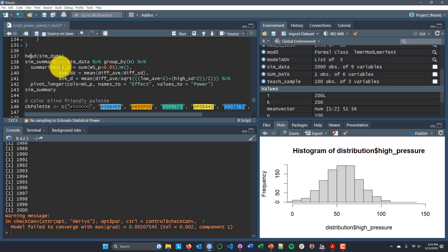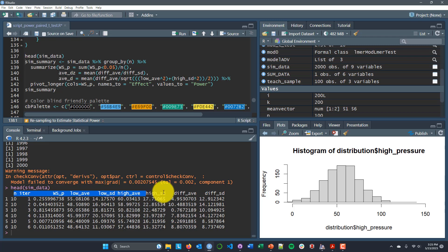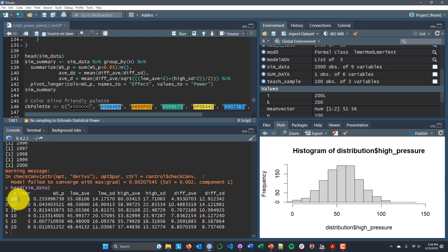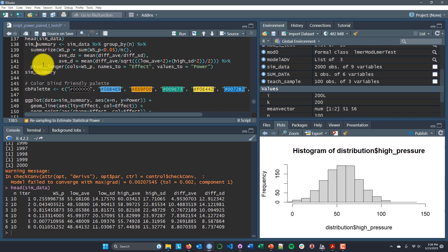All right, our for loops have finished running. Let's take a look at what our simulated data look like now. We've got those same column titles, but now we've actually filled in all 2,000 of those rows. Rather than blank values, it now shows: when n was 10, first iteration, here was the p-value, here were the descriptive statistics. Second iteration, here was the p-value, here were the descriptive statistics — and it's done that 2,000 times.